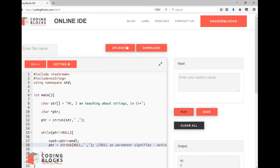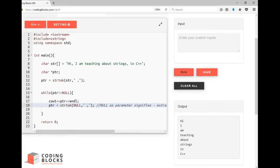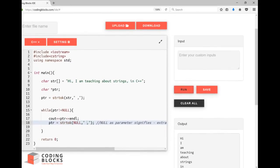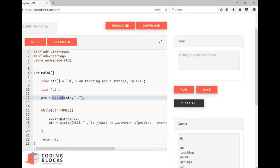In the next video I will discuss how you can implement the string tokenizer function on your own. So we will explore the details involved in this function. See you in the next video, thank you for watching.